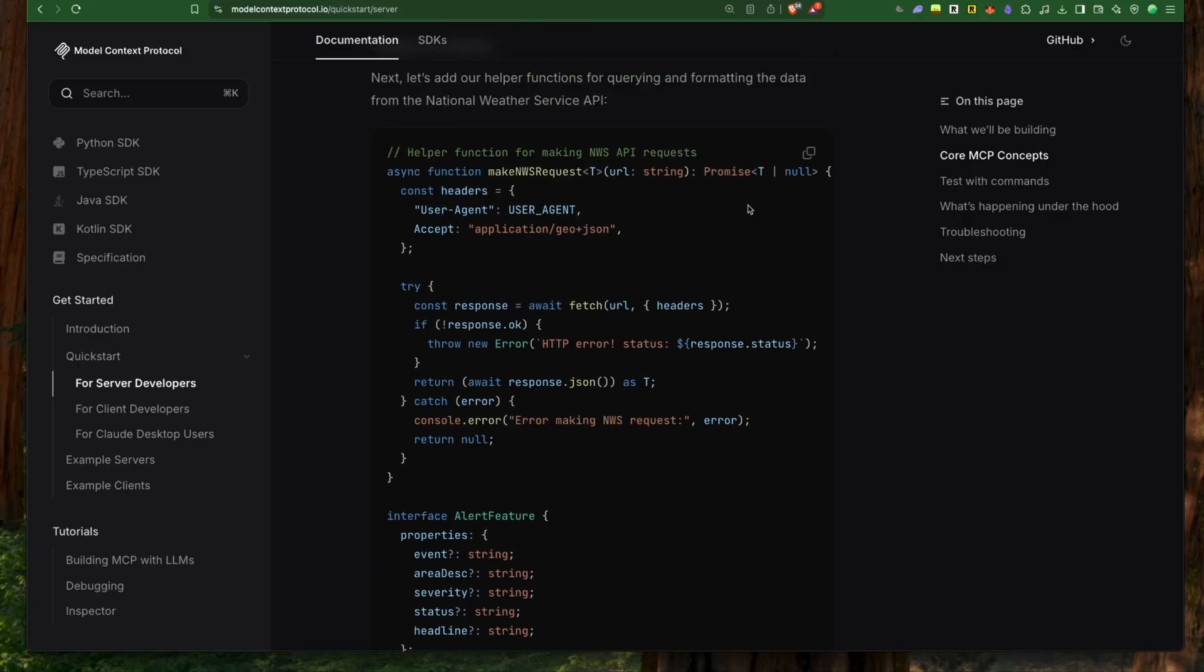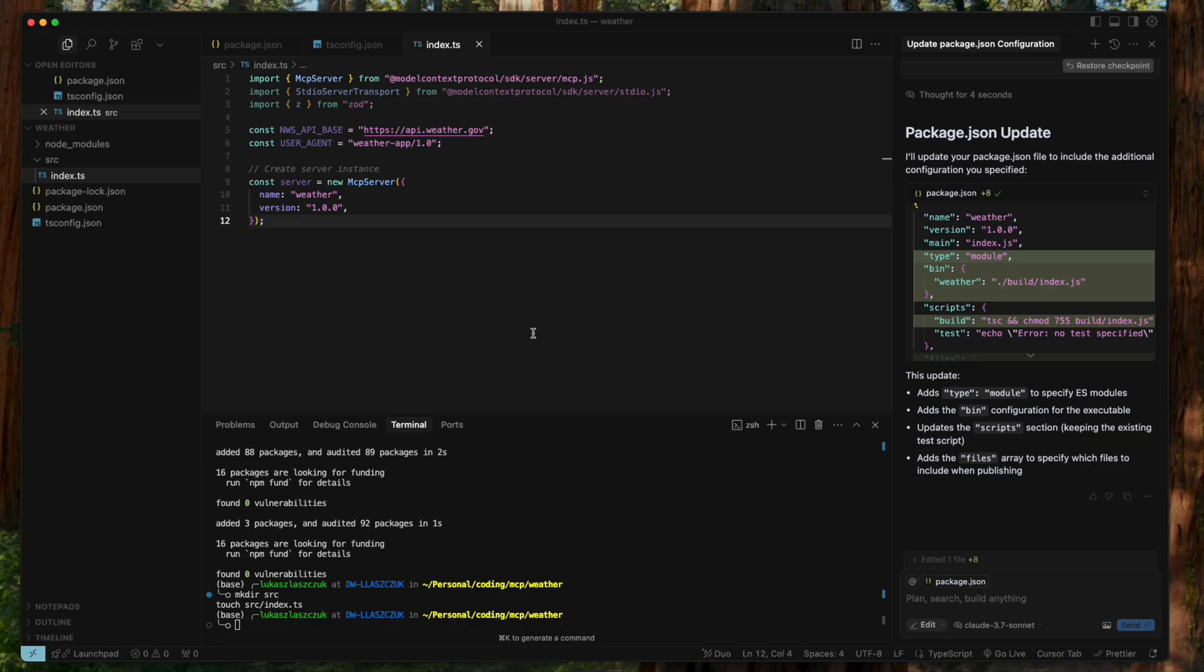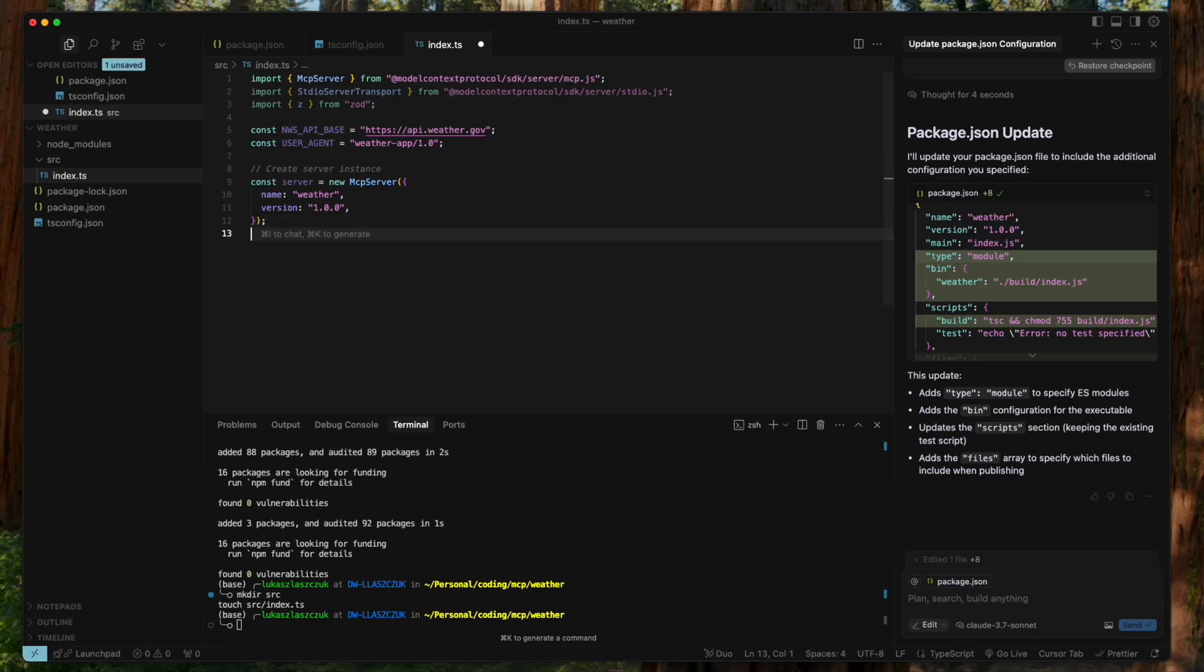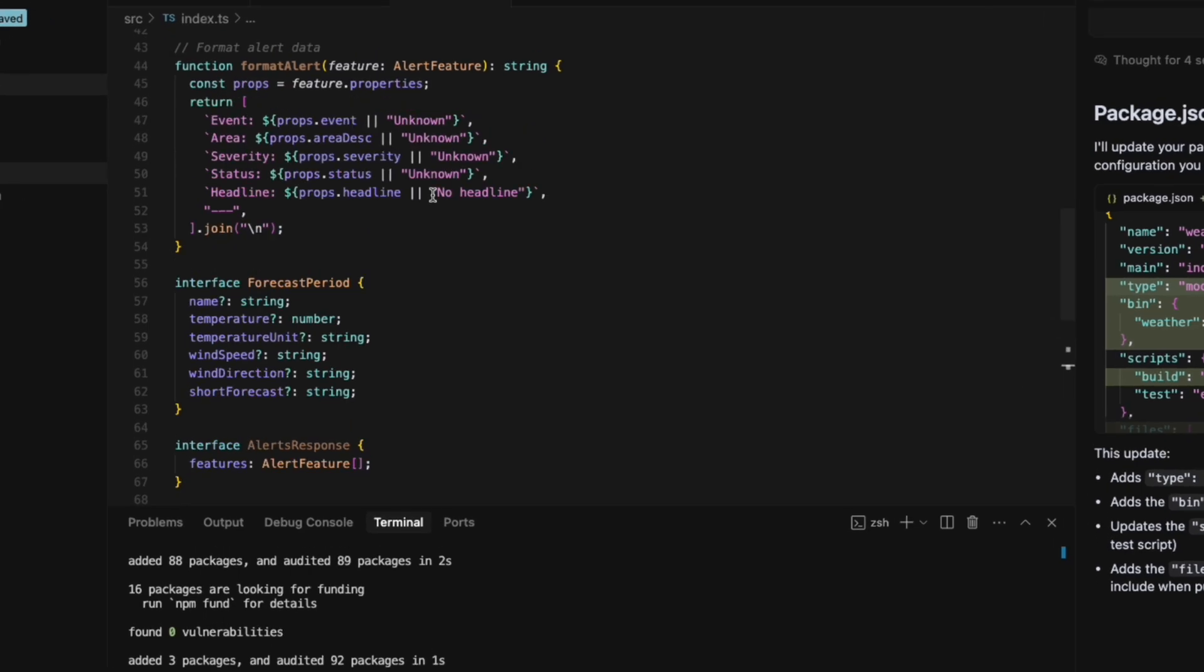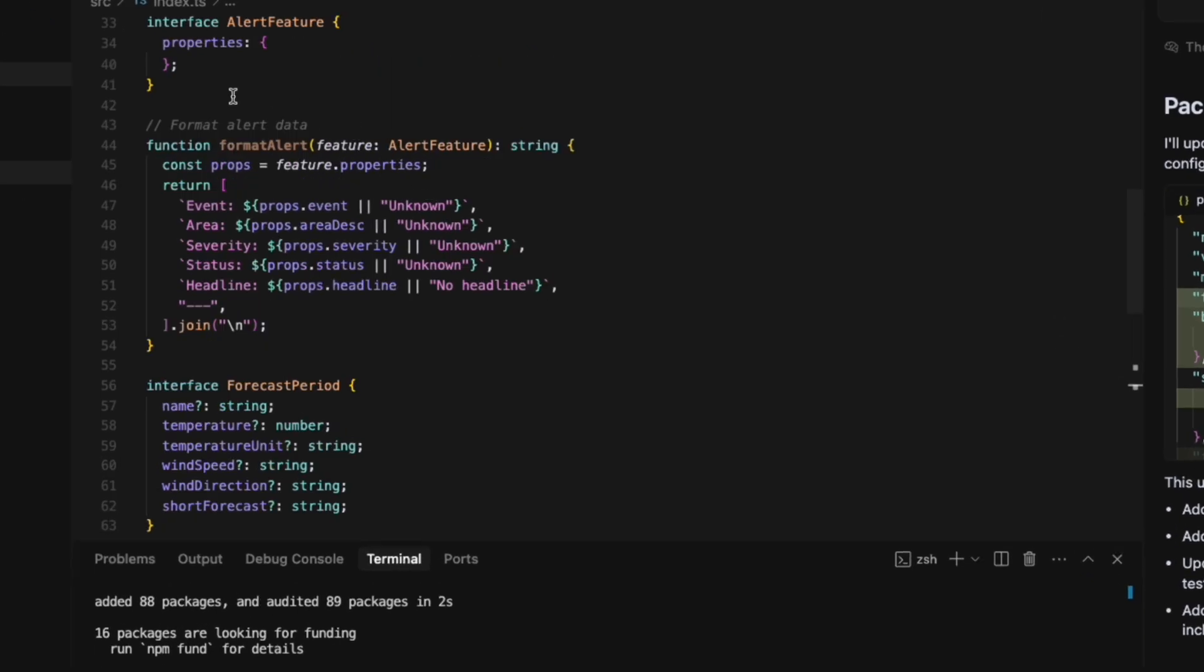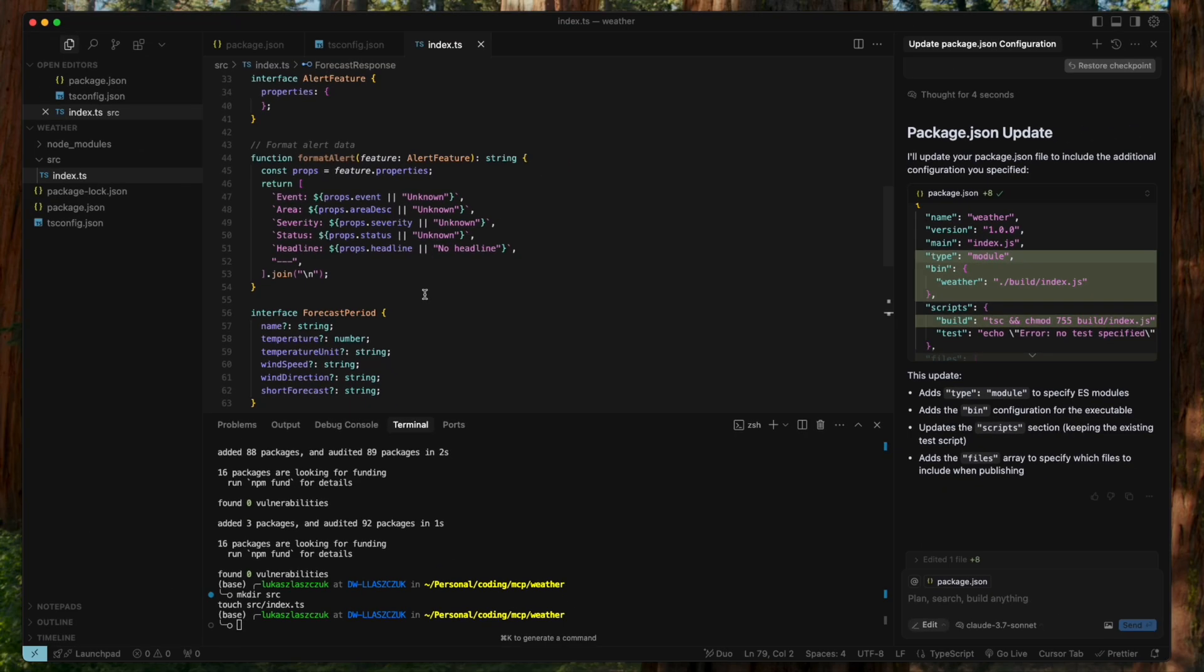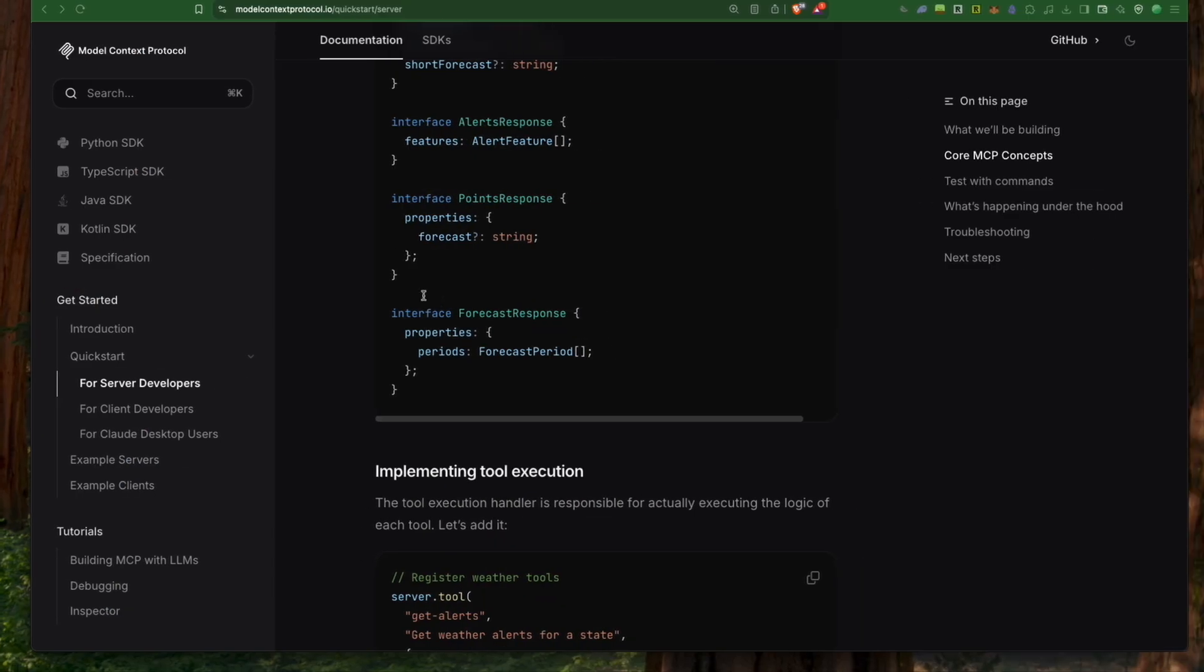We'll start by implementing a general-purpose function to fetch data from the National Weather Service API. This helper handles HTTP requests. Then we'll define a simple formatting function for weather alerts. It takes the raw alert data returned by the API and formats it into readable text that our AI assistant can easily understand and display.